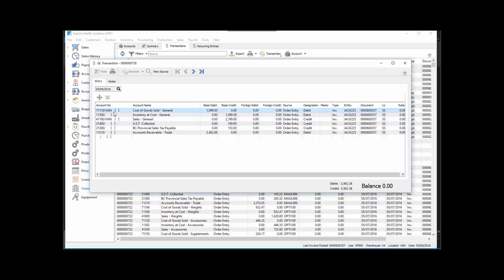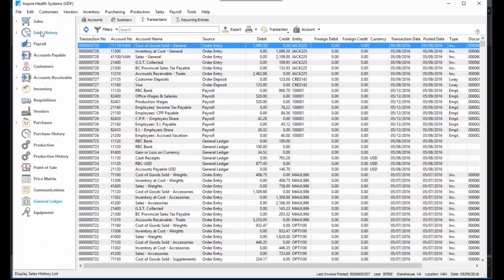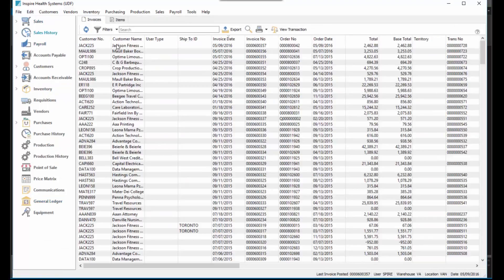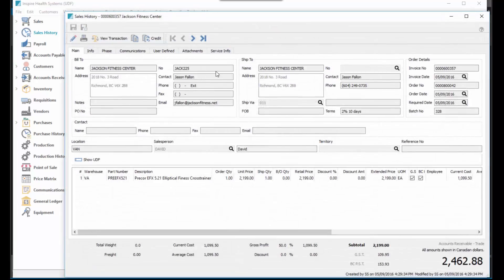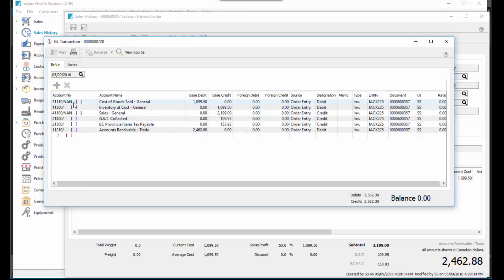Same thing if we look at it through Sales History. We go to the last invoice we did, which is this one, there's that item. If we look at the transaction, same thing there. We've redirected it to the correct location.